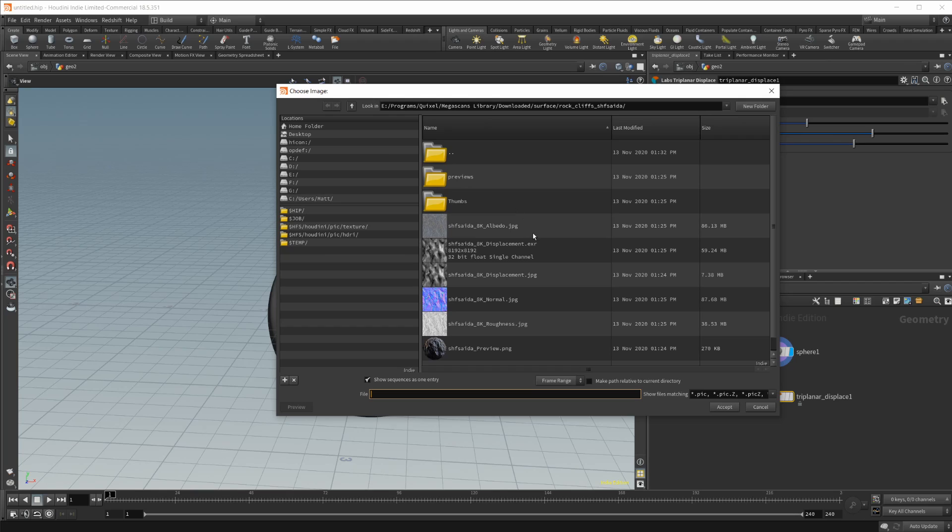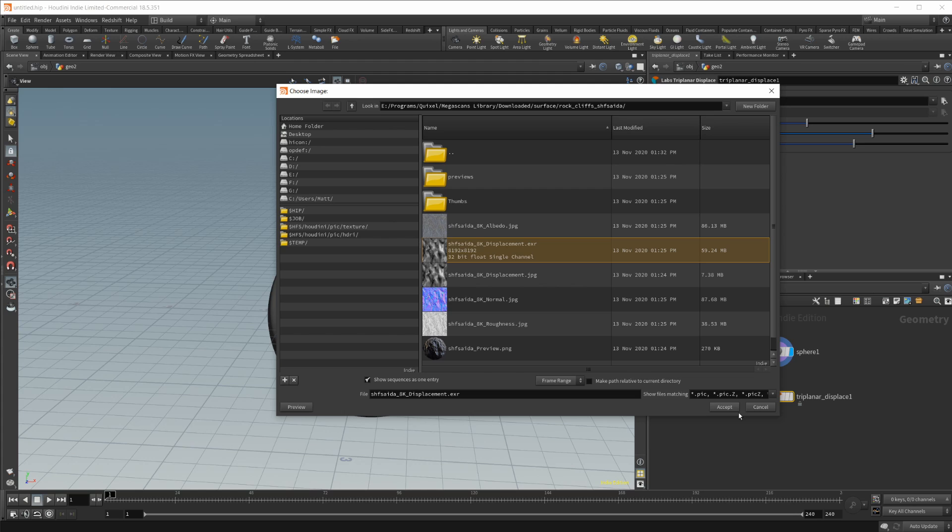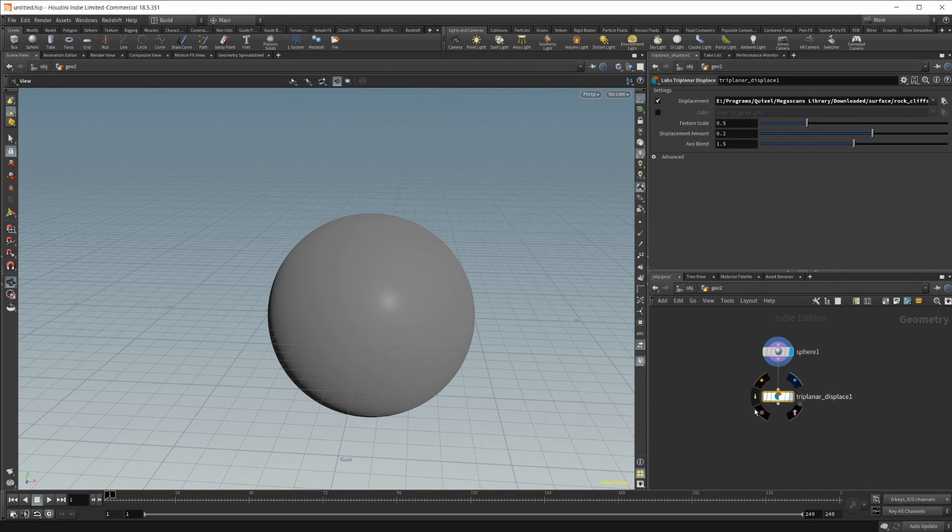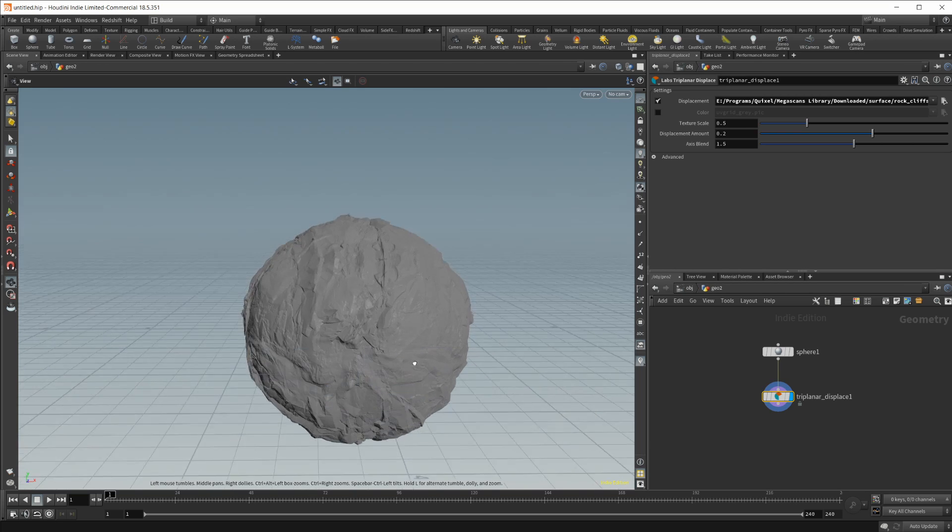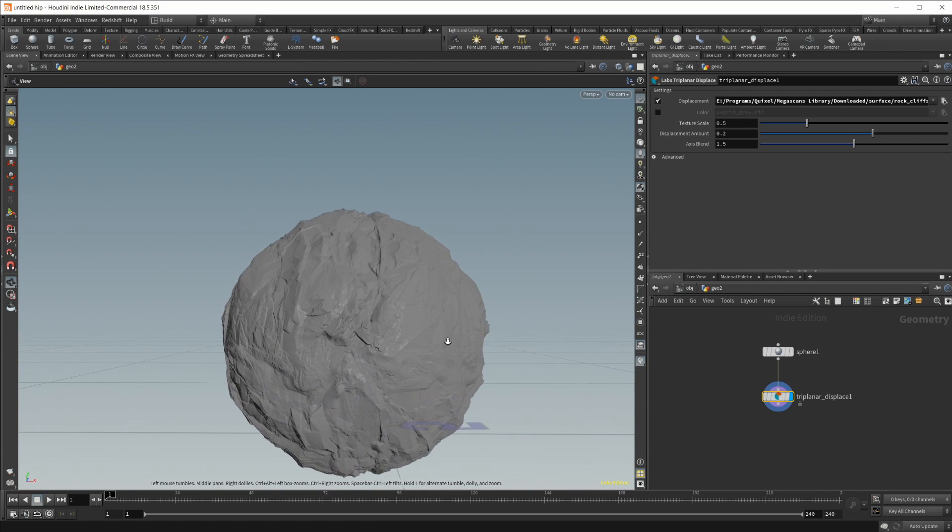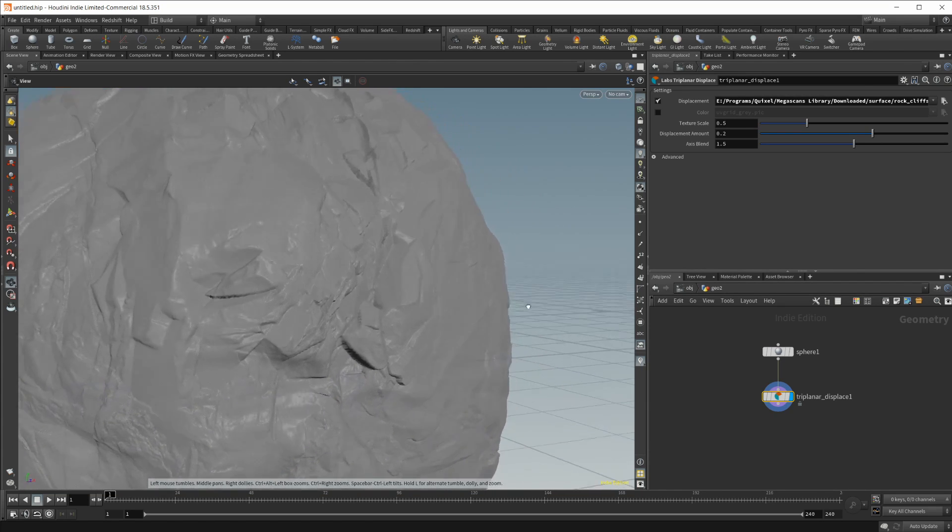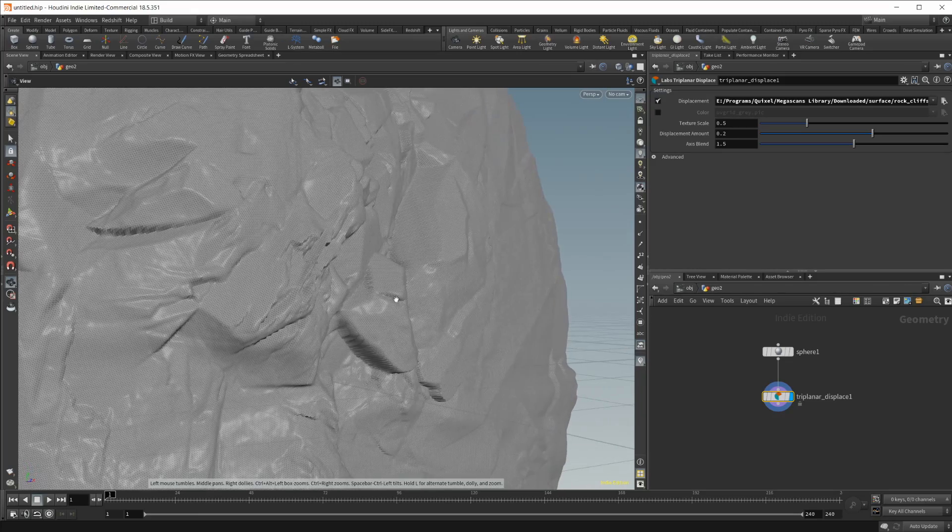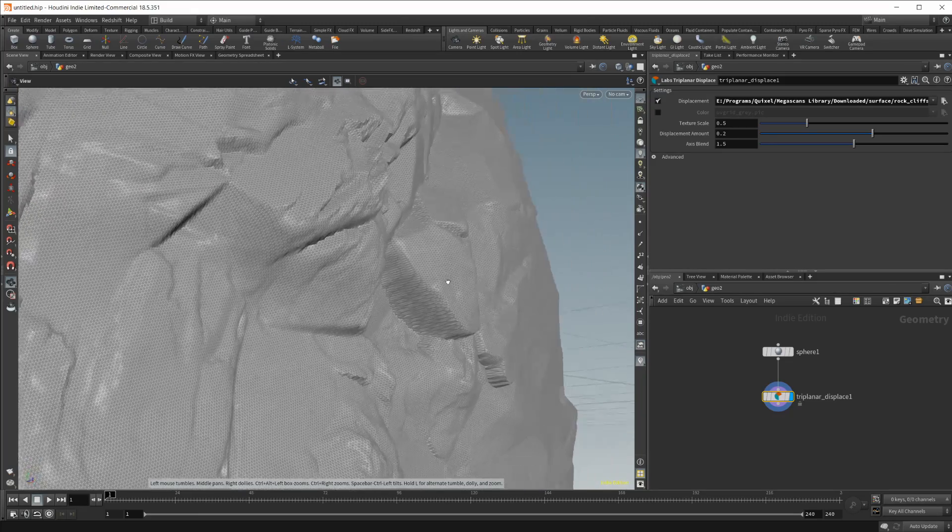So you just want to use a black and white displacement basically just using the Quixel Megascans free assets for this. So I'm just going to select a displacement here and then once I set this display flag you're going to see that it's going to calculate and now we have this nice displaced geometry going on here with some really nice geometry. It doesn't look too bad.